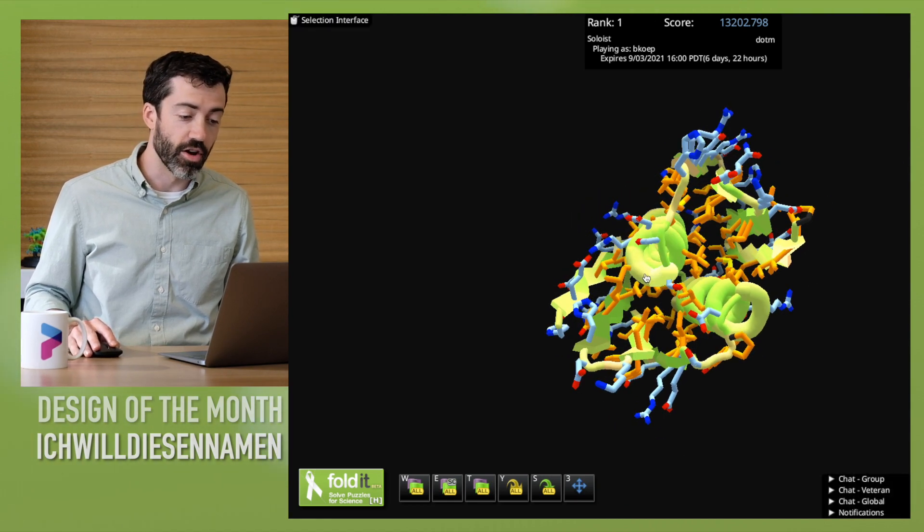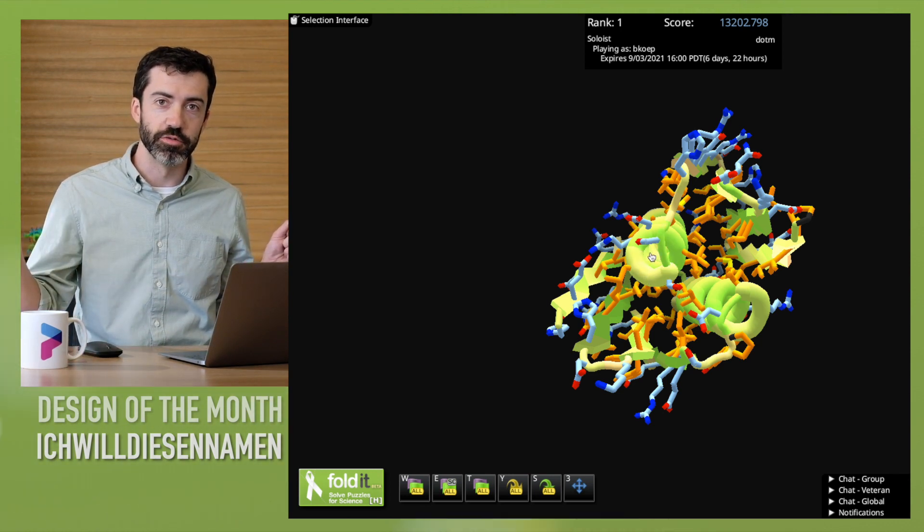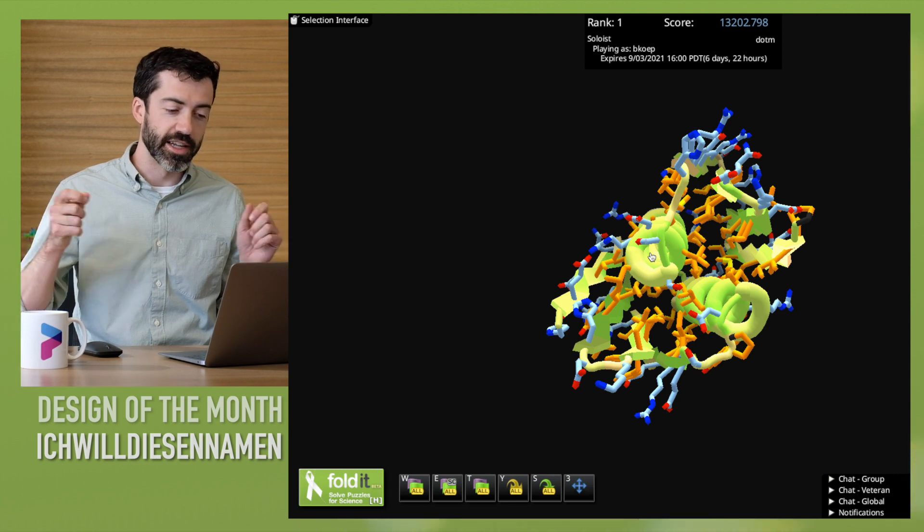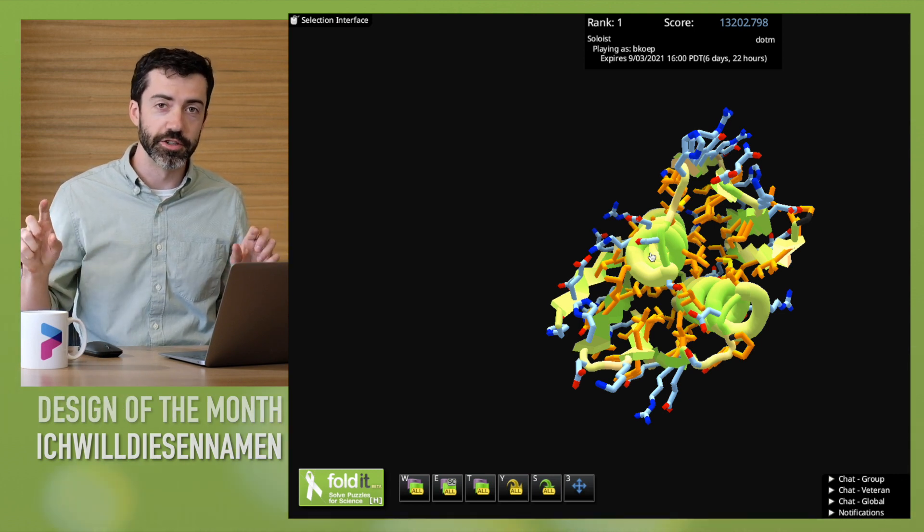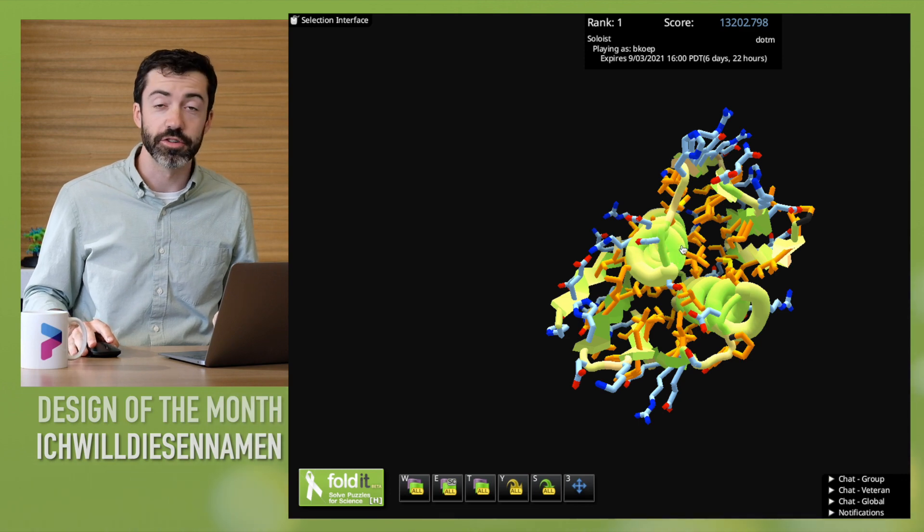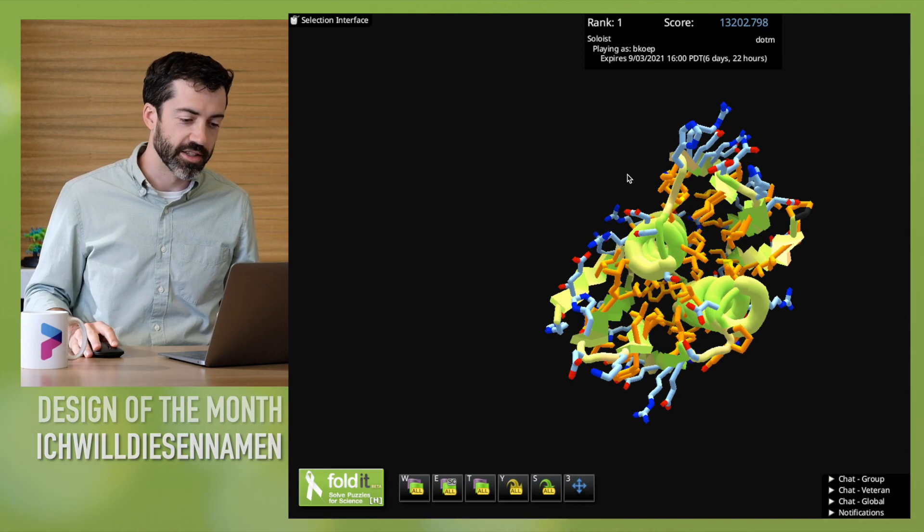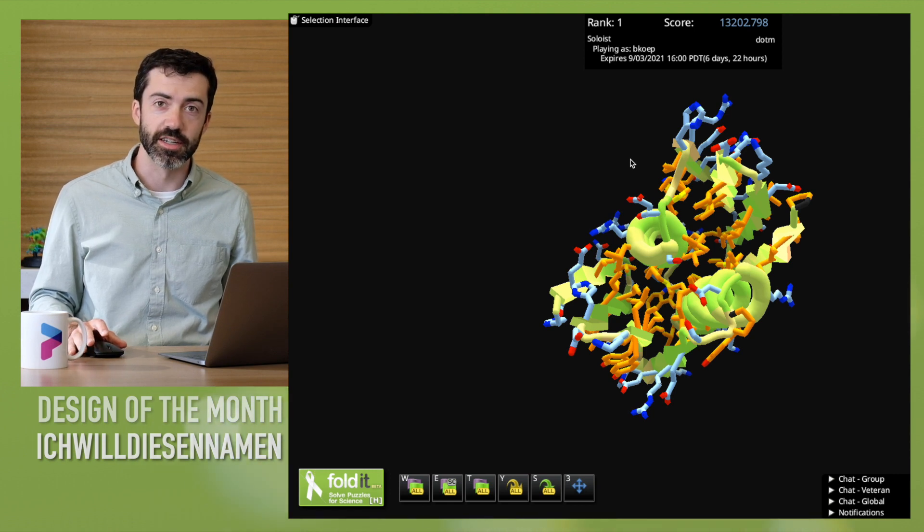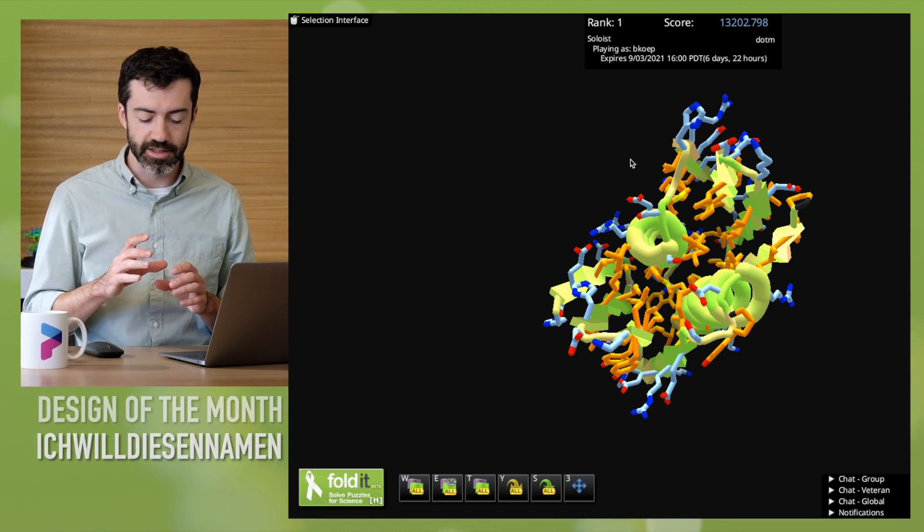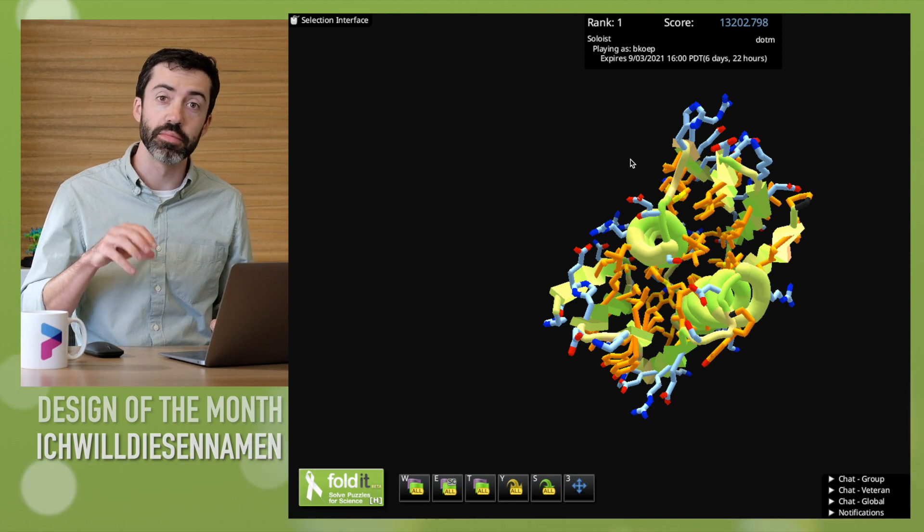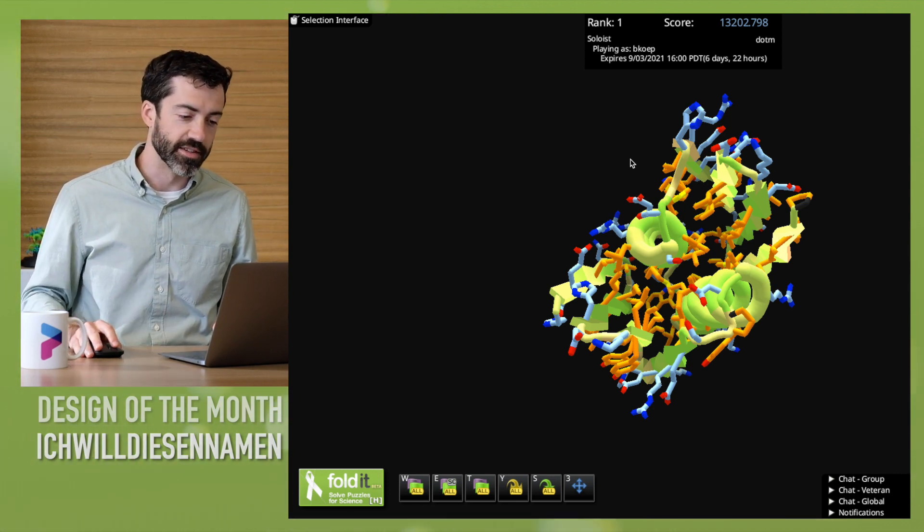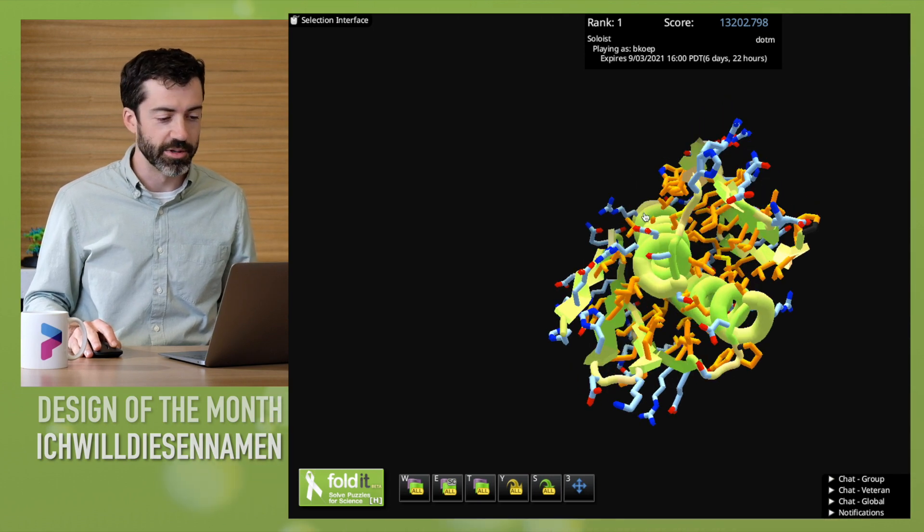This is a little bit worrisome. That's a long stretch. If you imagine the sequence of this protein strung out, that is a long stretch of very hydrophobic residues, and that could cause some issues folding, potentially. This is one of the problems we see in some of our symmetric designs, where Foldit likes an alpha helix that is completely hydrophobic, and that can cause a lot of problems we've seen in the lab.